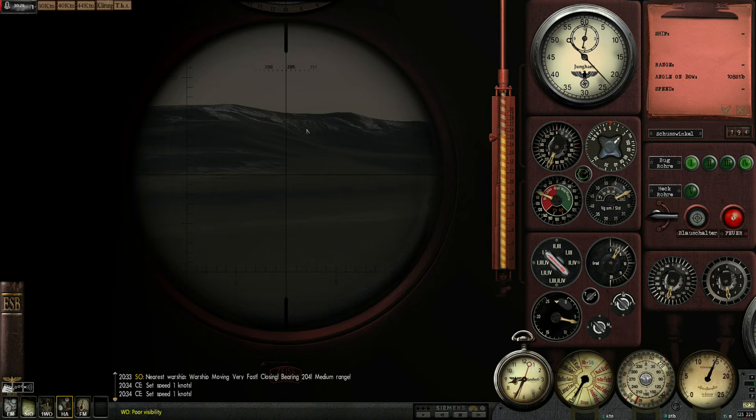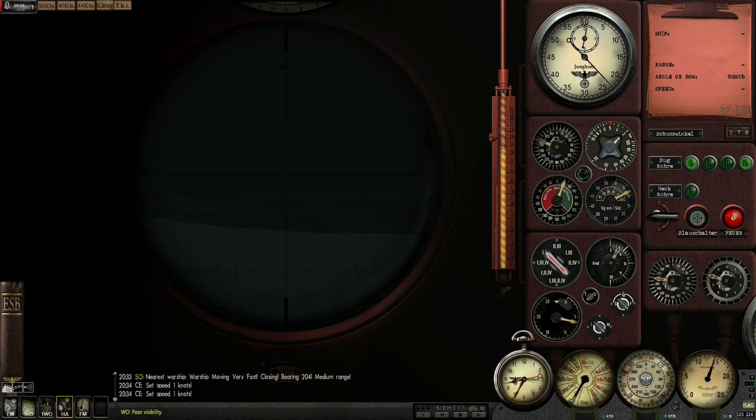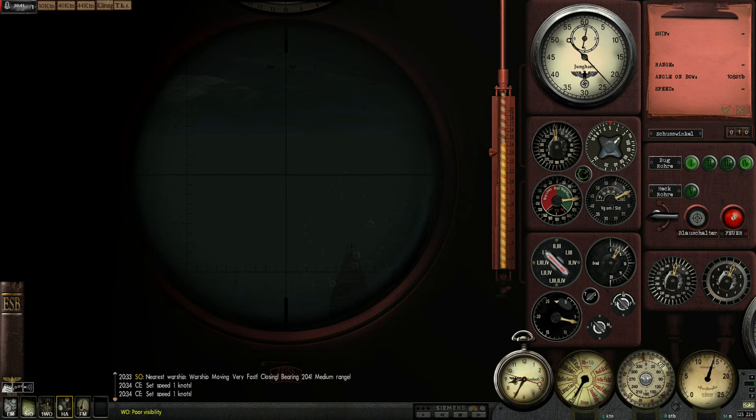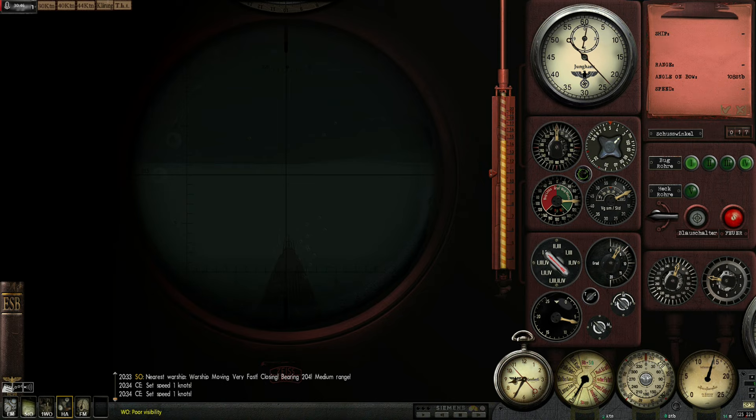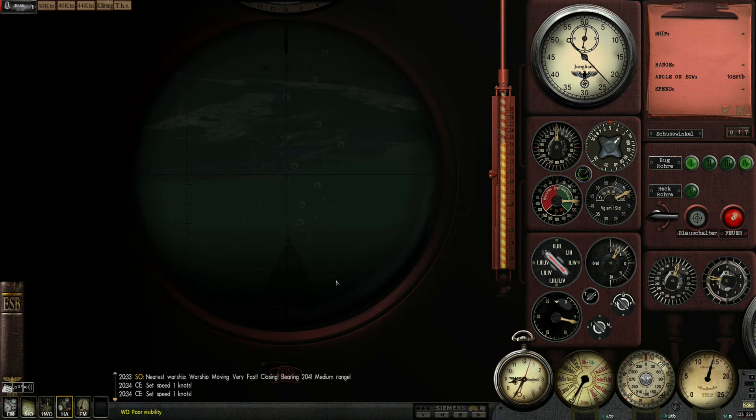204 was the warship reported. Medium range. No visual. This guy will get pretty close. I will have to be careful with my periscope. So far, so good.